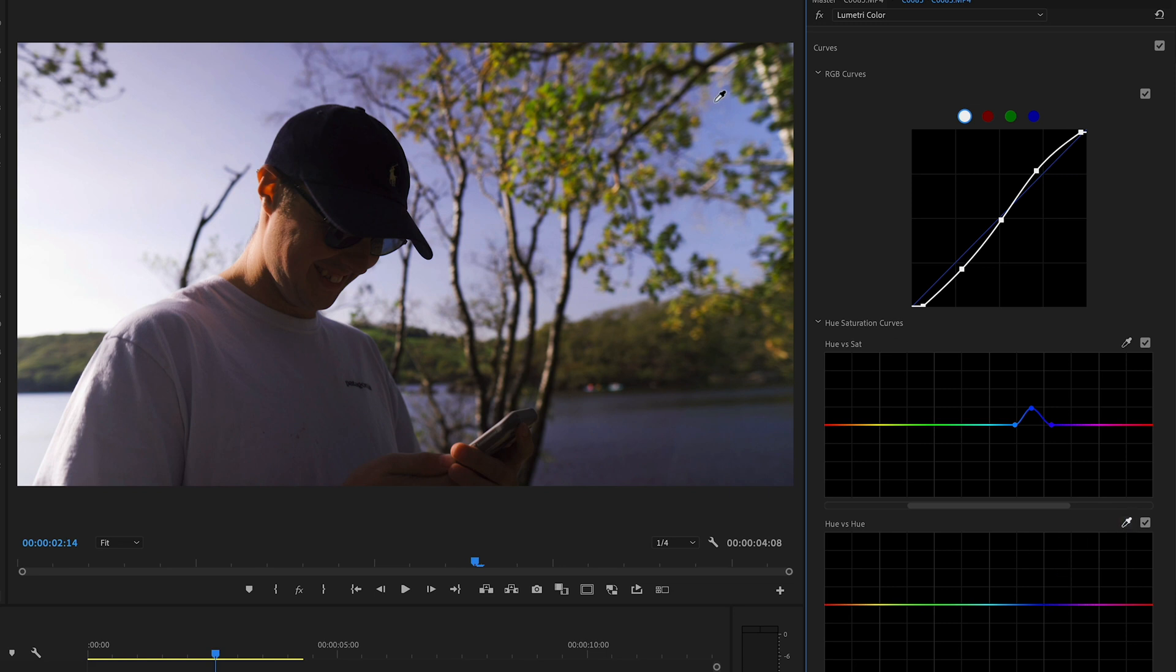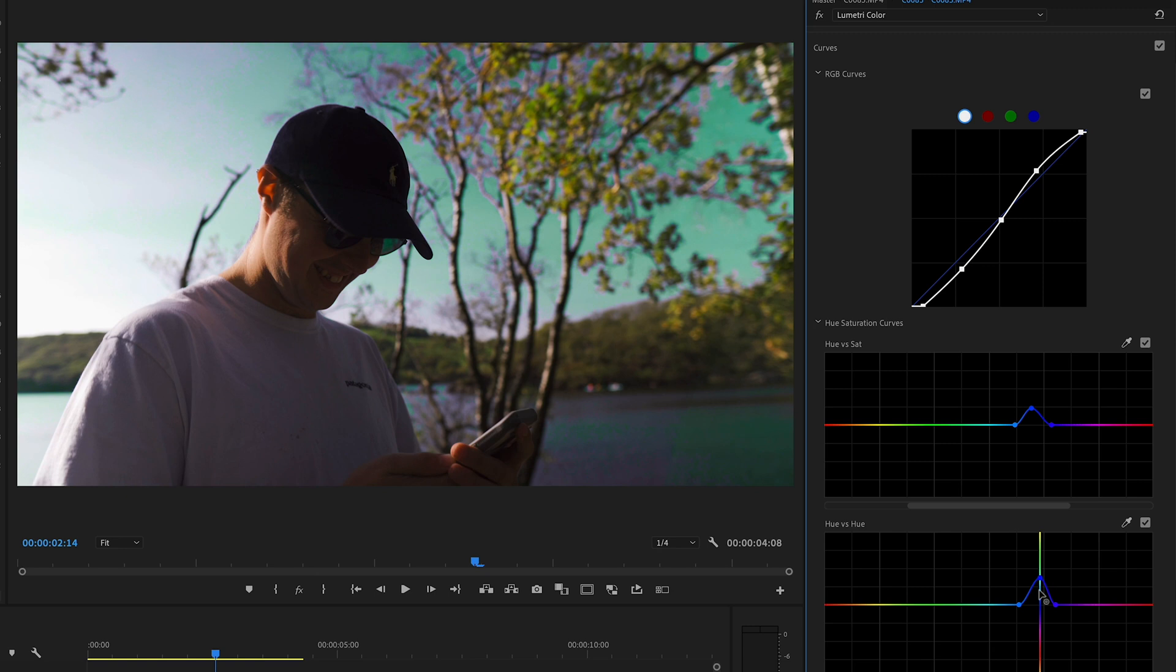So make sure you don't add too much with this as it can start to make your shot look really unnatural. So only change it a little bit. I normally use this for water or the sky to make it look a bit more teal and I think this looks more natural as you're not changing it too much.